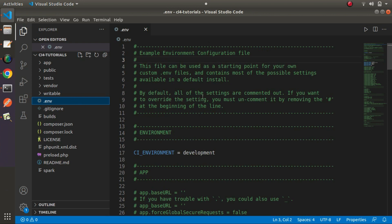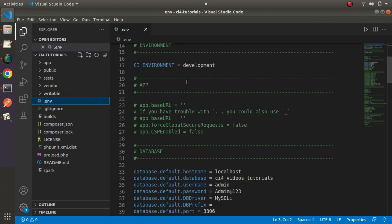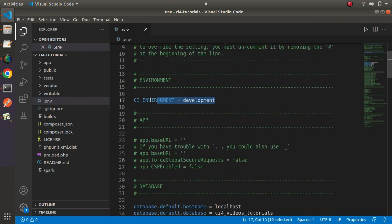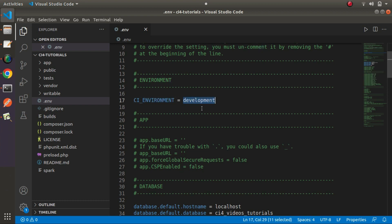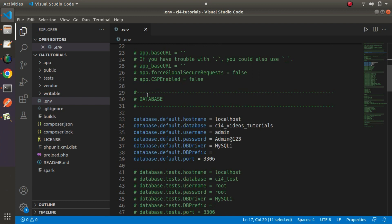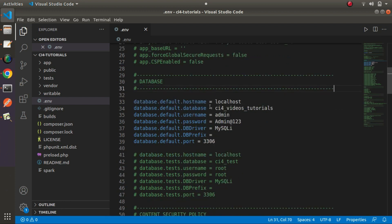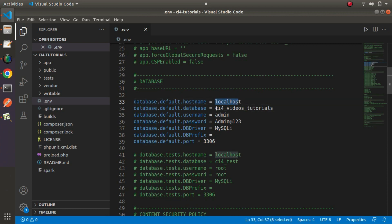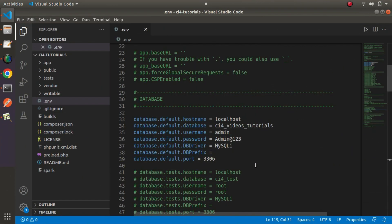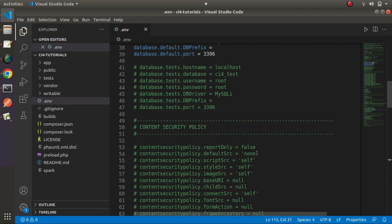Now if we go inside this file, we can see we have lots of comments. Here we have an env variable called ci-environment — this is the variable name and this is its value. Scrolling down, here we have a database section with comment lines. Next we can see some env variables and all of their values. So by using this .env file, we can create our first environment variable.